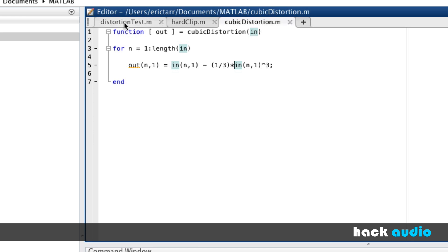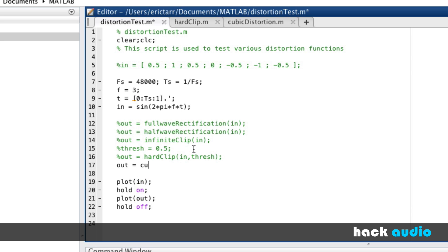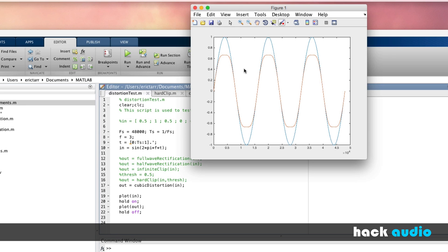Coming back to our distortion test script, I set the output signal equal to cubic distortion of the input signal, then run the script and look at the result comparing input to output. Our input signal is shown in blue. In red, we can see our distorted signal where the peaks have been rounded off. We gradually soft clip the amplitude as it gets higher.